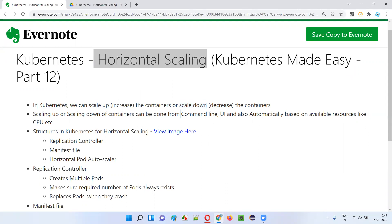The first way is from the command line. The second way is from the Kubernetes UI. And the third one is automatic scaling, which is based on available resources like CPU, etc. These are the three ways in Kubernetes using which we can scale up or scale down the containers.